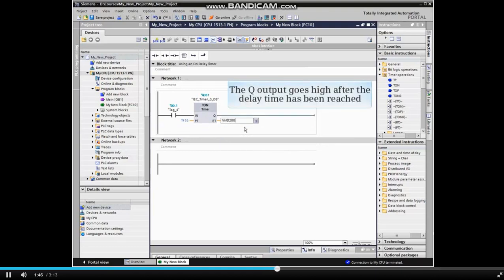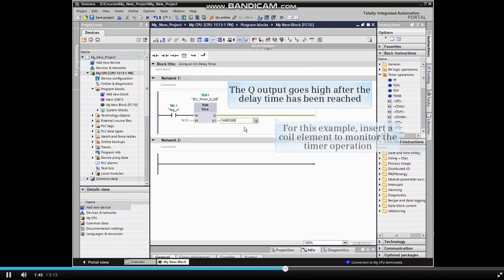The Q output goes high after the delay time has been reached. We will use a coil element in the example to monitor the timer operation.